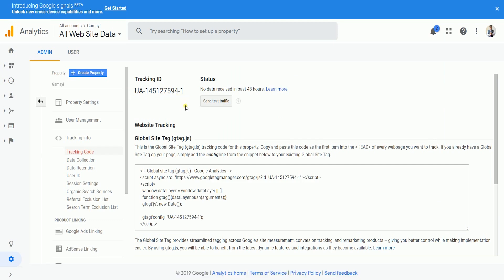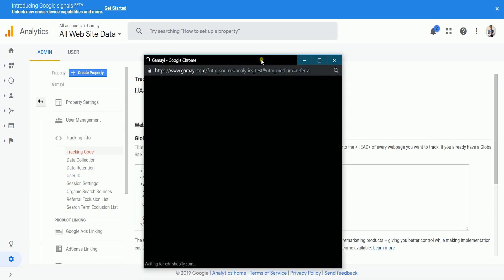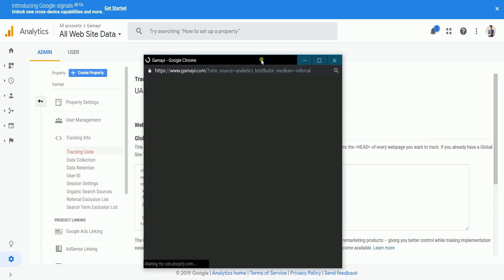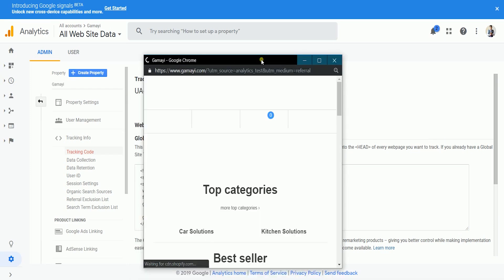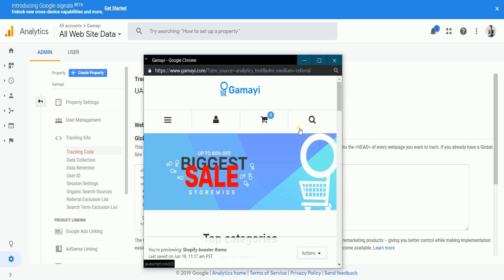You can verify the connection by clicking the Send Test Traffic button on Google Analytics. Your website should pop up. In a couple of minutes, your data traffic should show up on the Google Analytics dashboard.